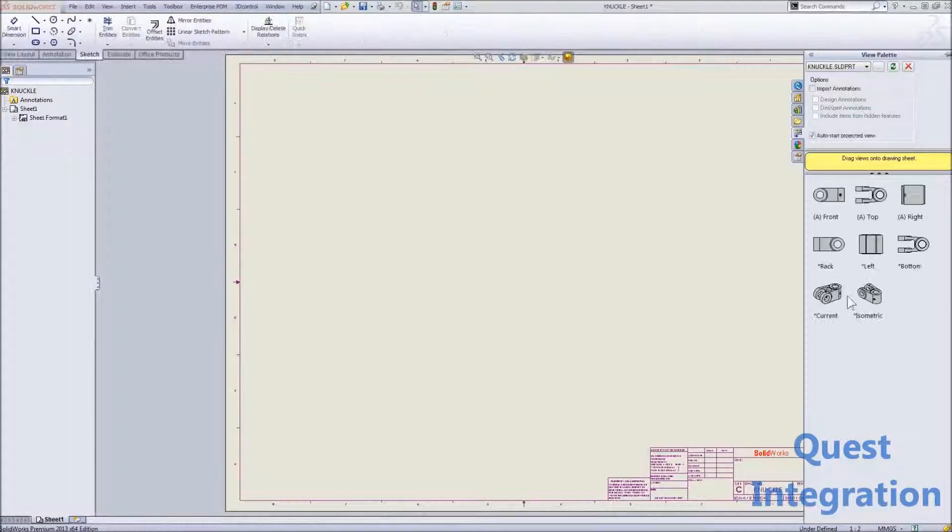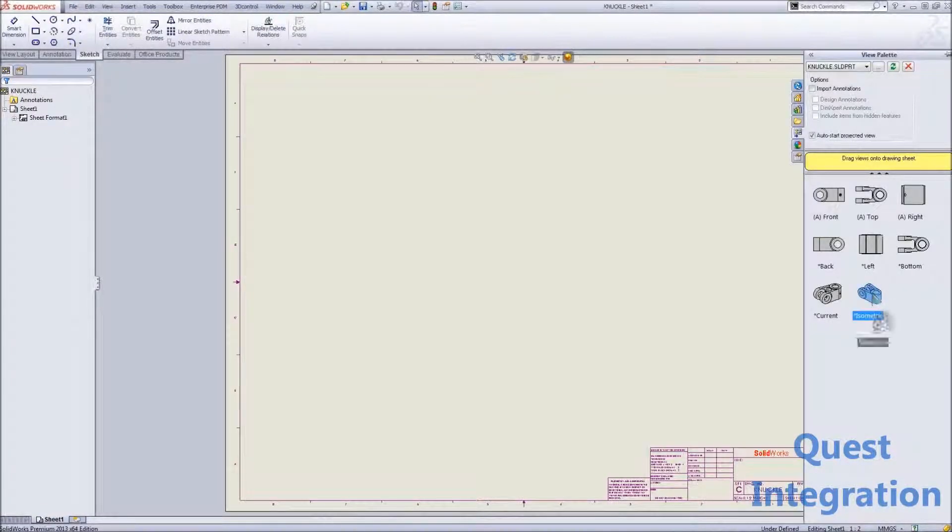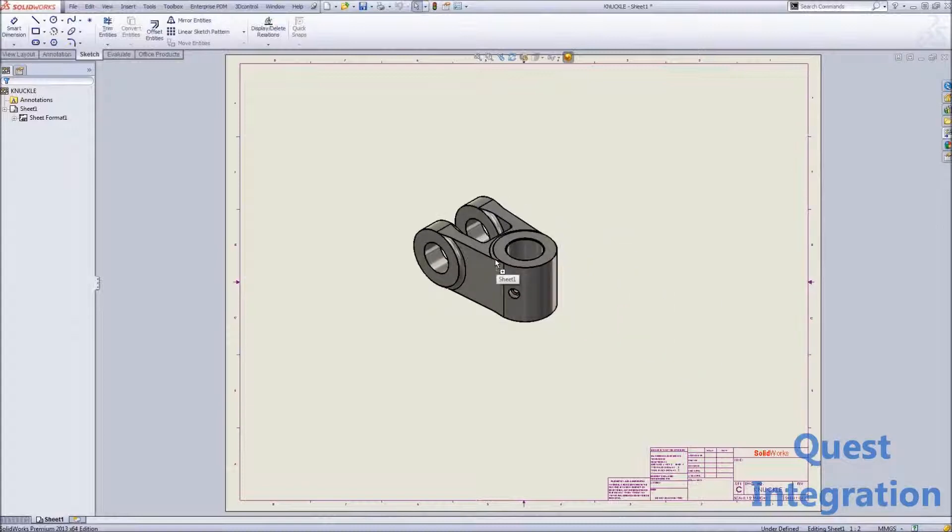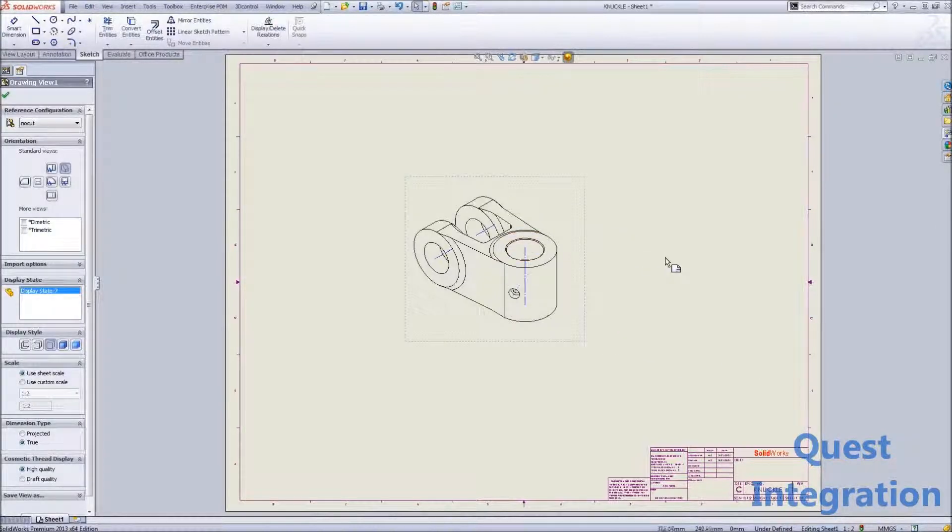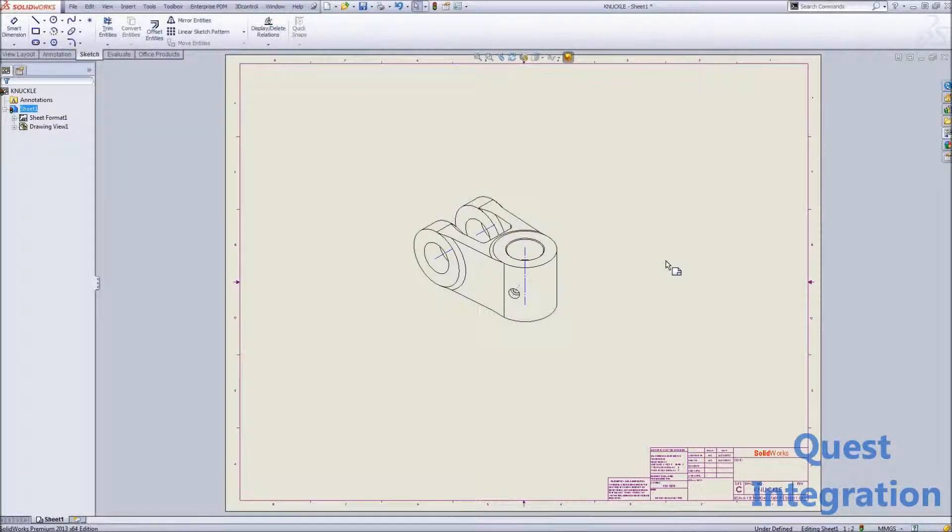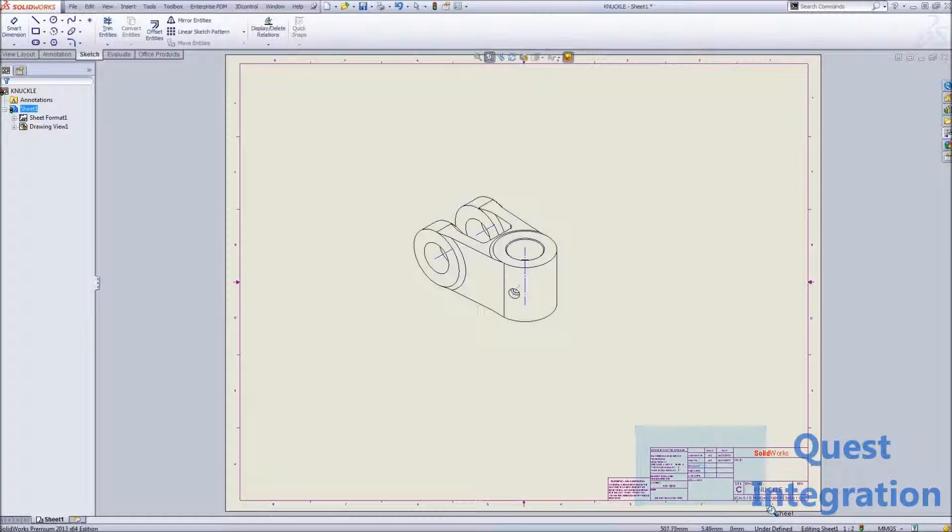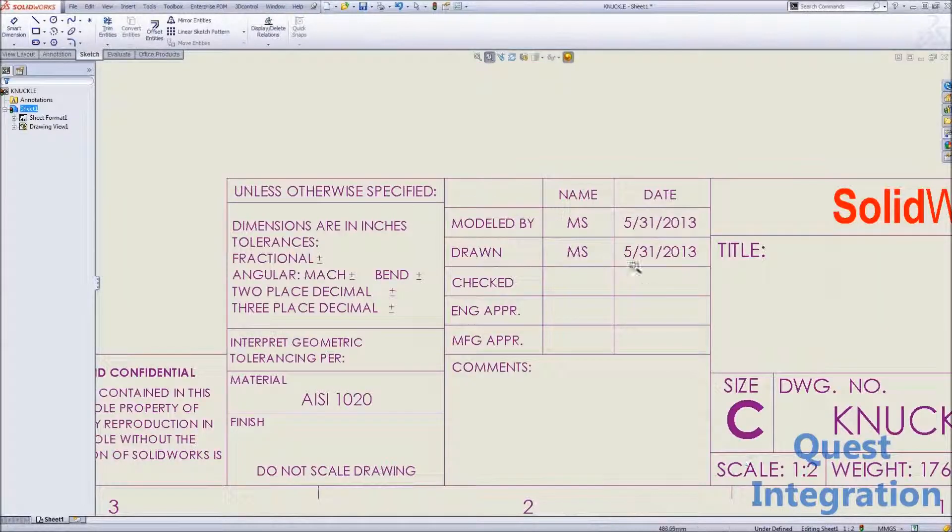When it comes time to make drawings, we've been able to reuse this information from a part and link it into an assembly so that it populates some of this data in our title block.